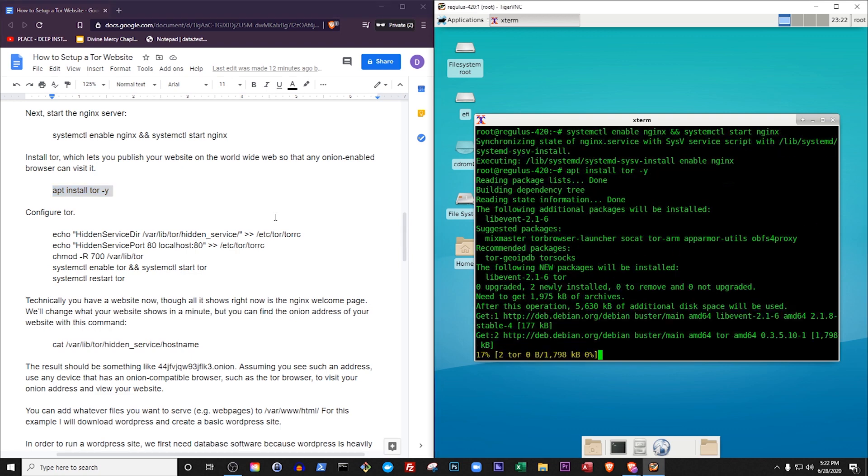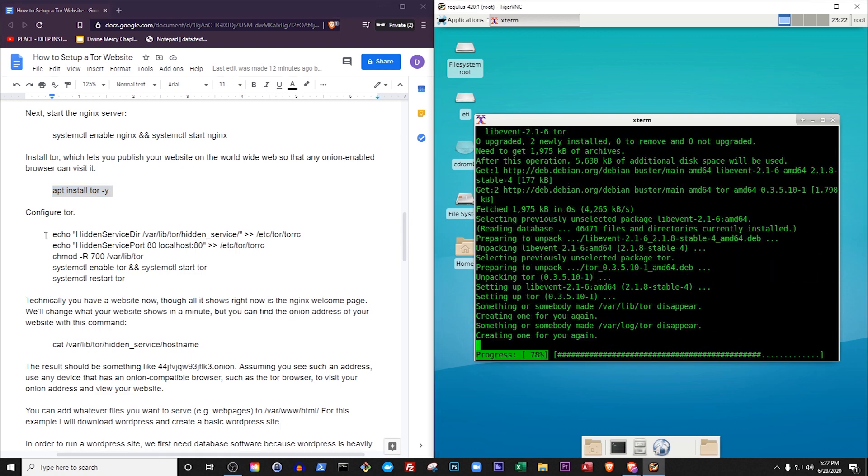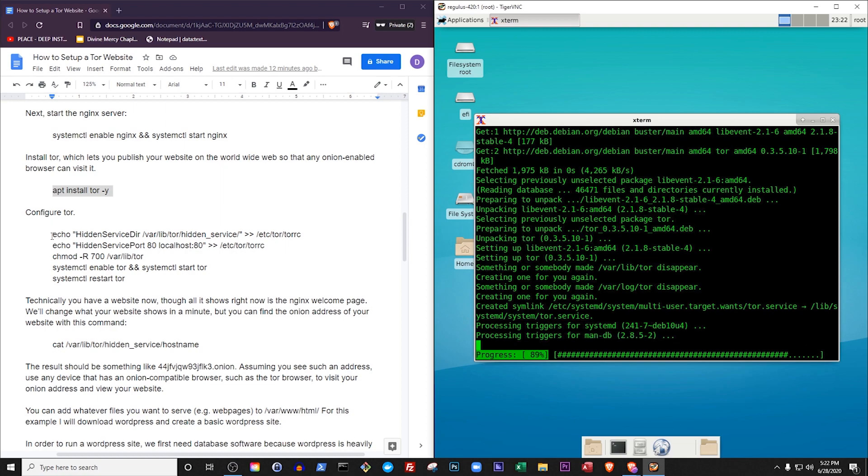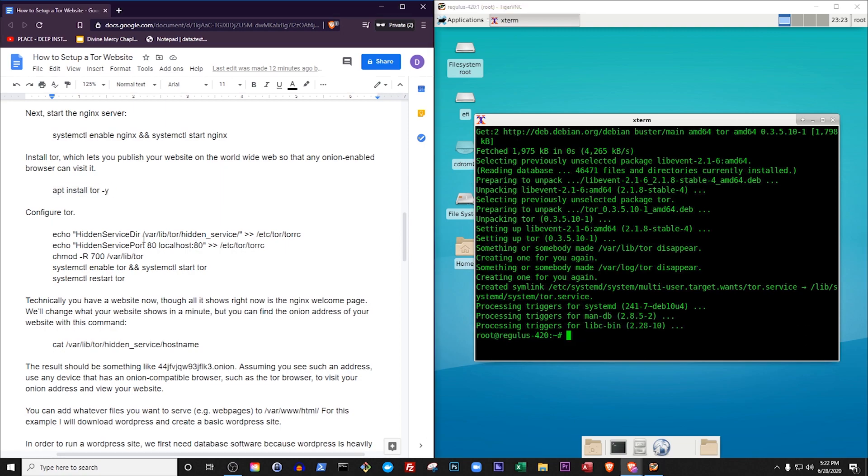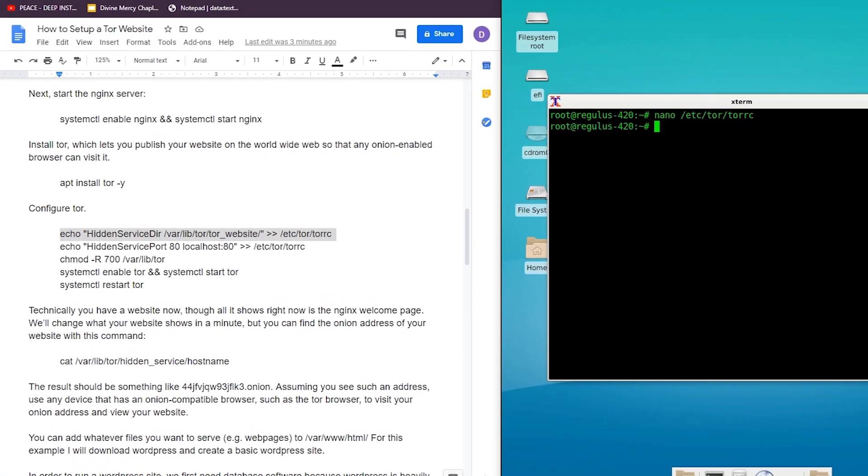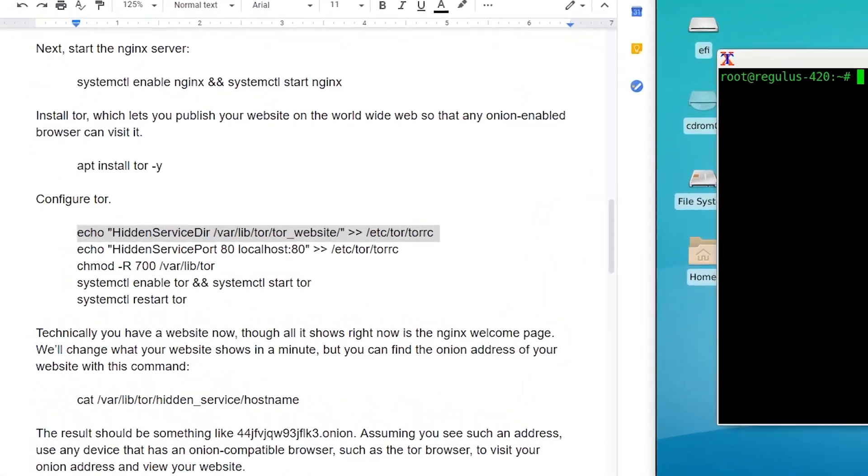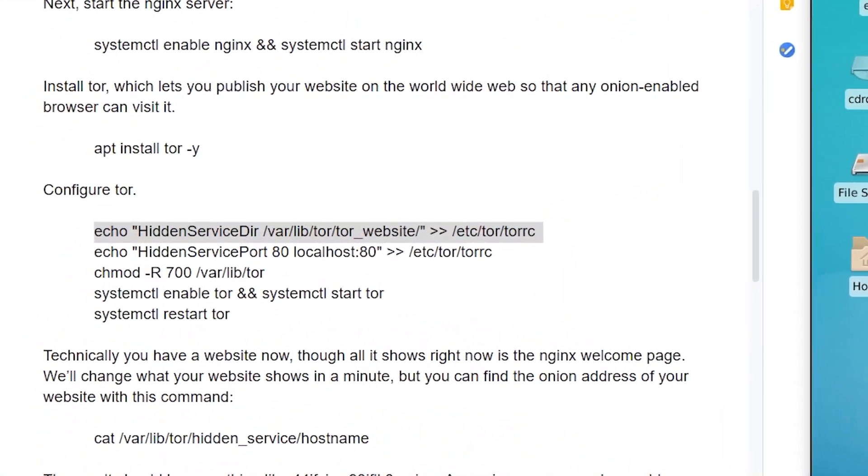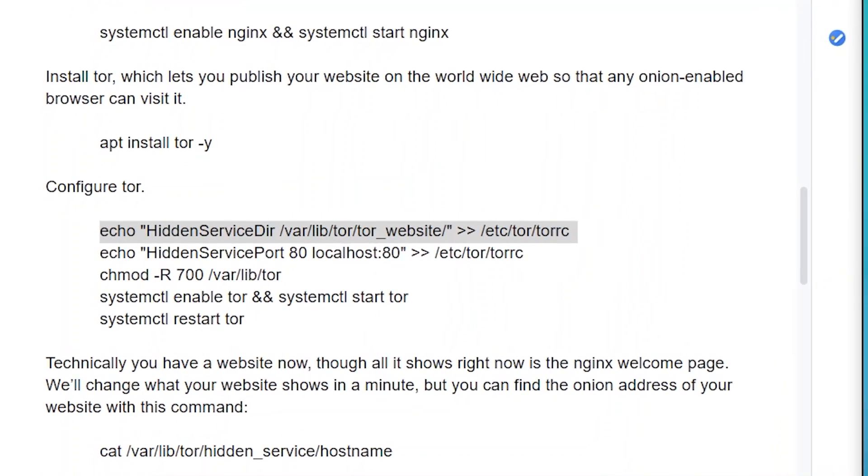Configure Tor by telling it you are going to create a website, which I'll call Tor website, and that it should also create a directory for your Tor website in another directory called Tor.